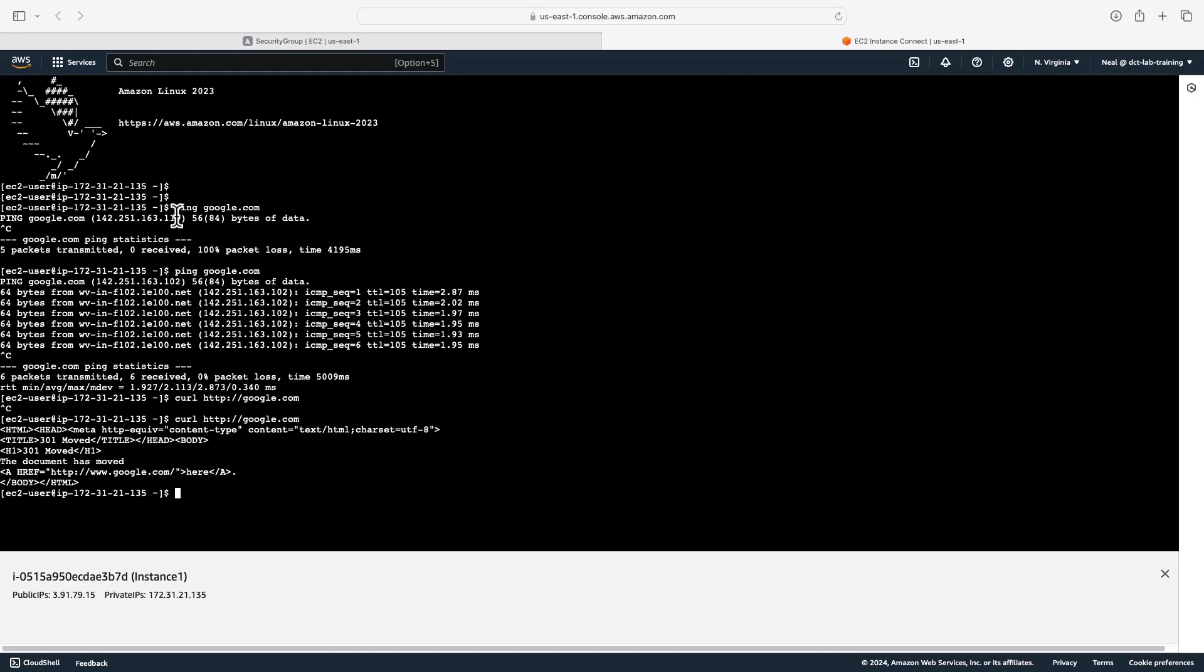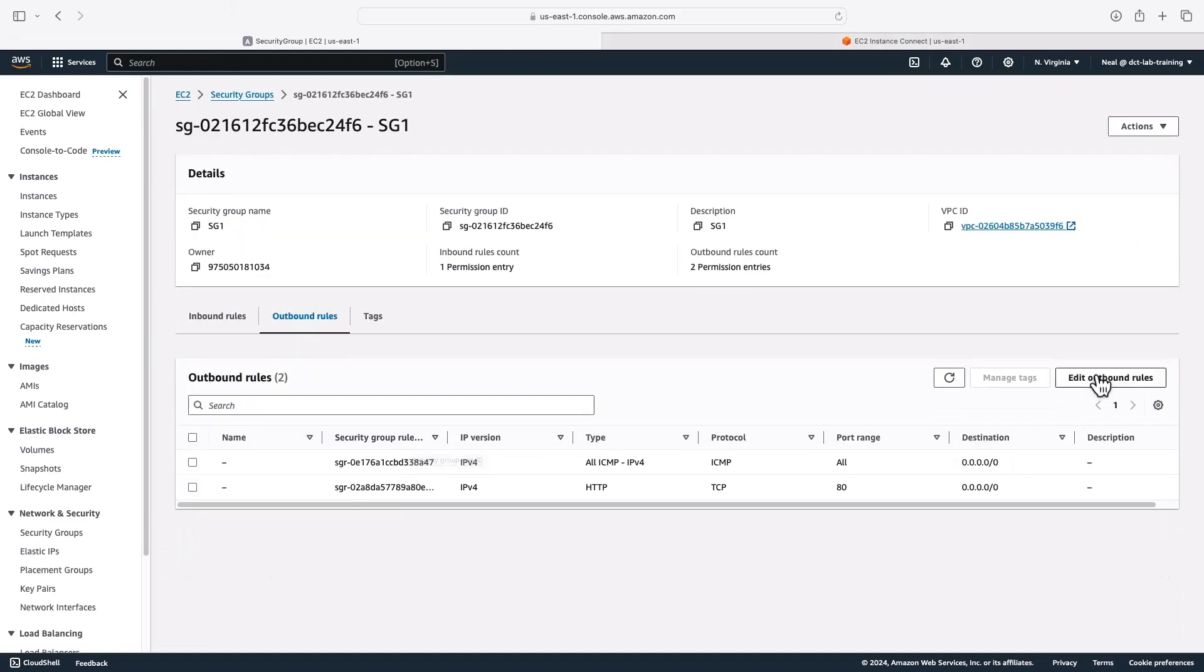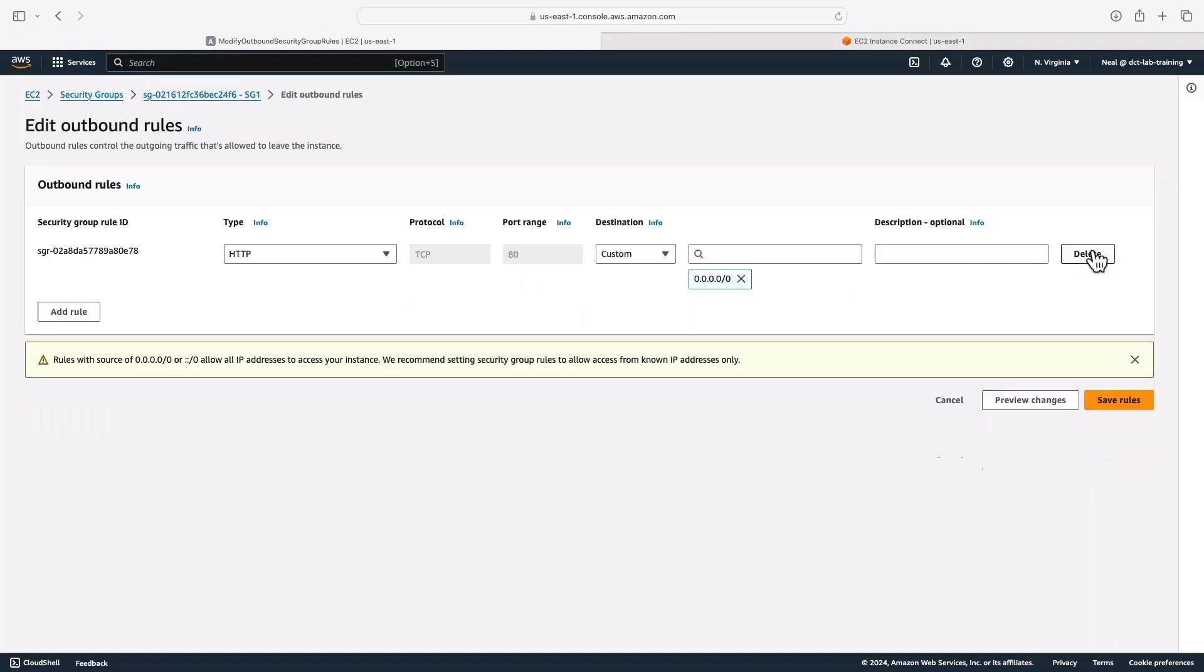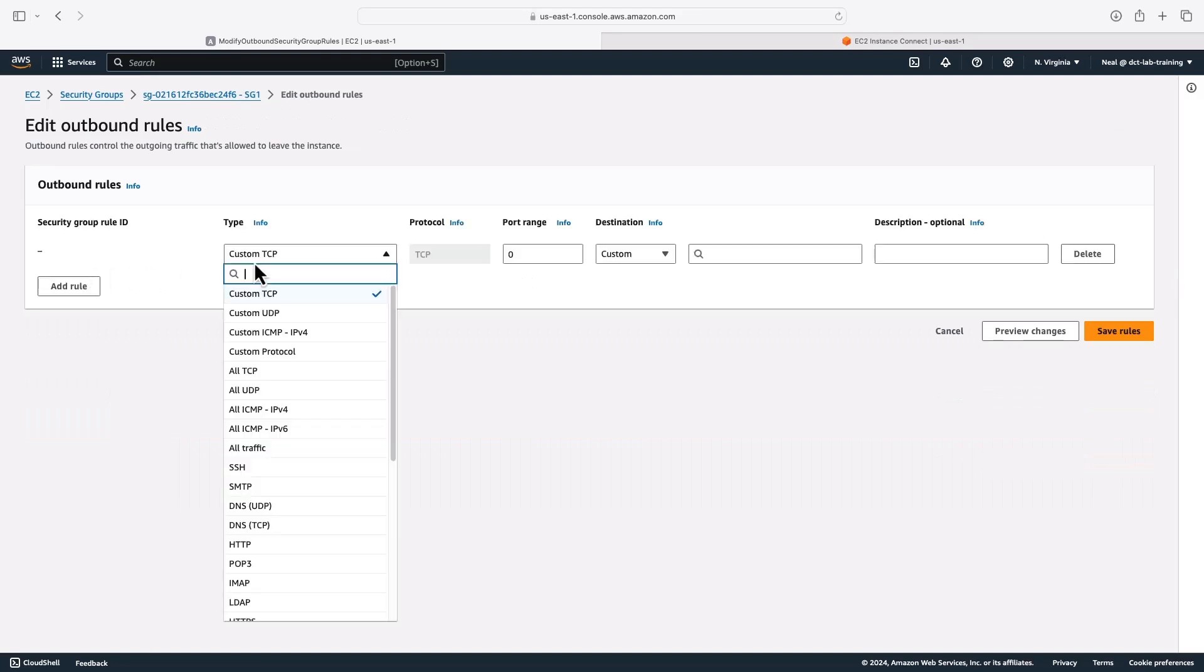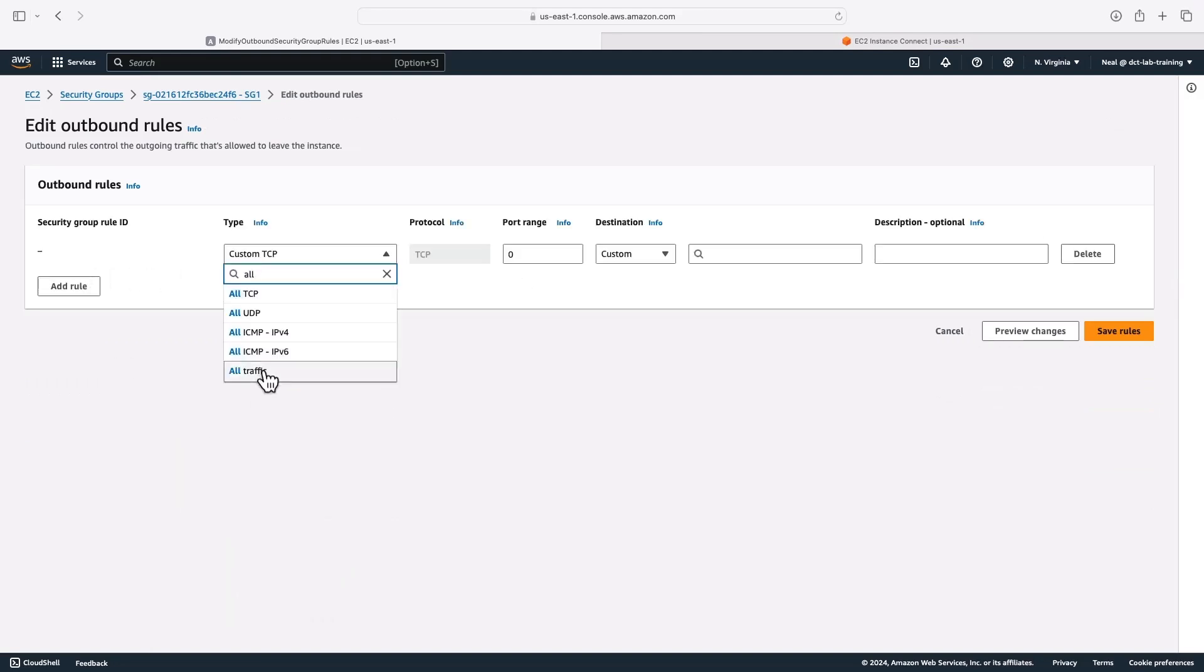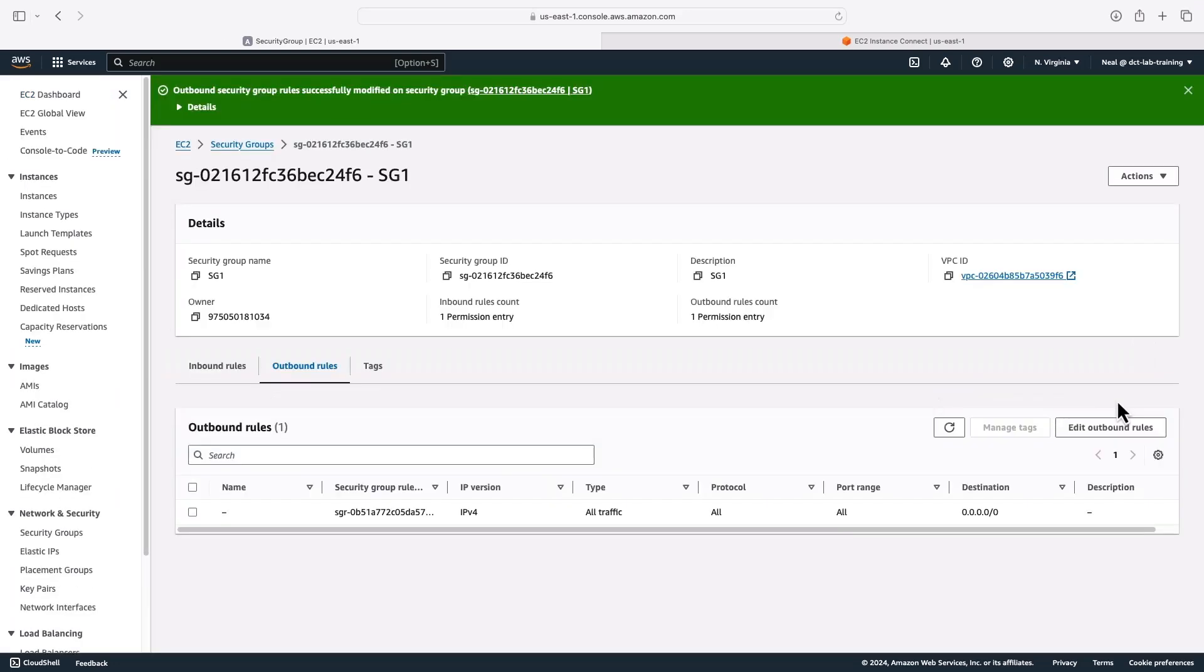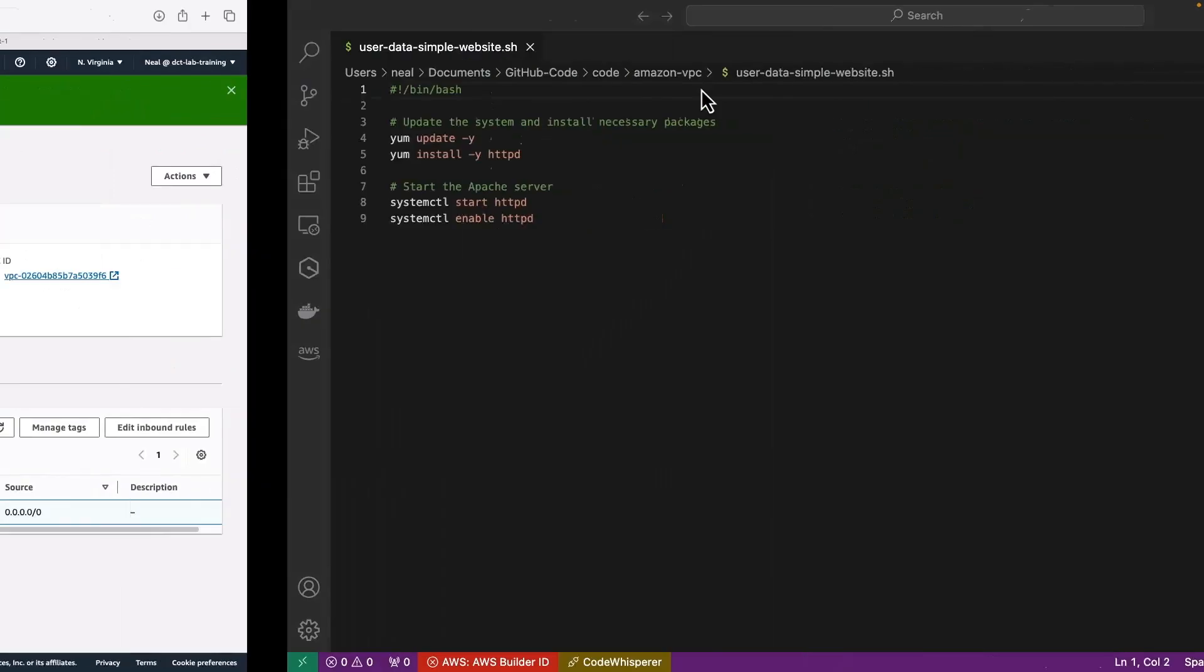So remember, when you're initiating outbound connections, you need to have rules. Typically, we have that rule in there, the default rule which allows all traffic to any destination. So that means I can now initiate all outbound connections. However, this particular server is now only allowing inbound connections on port 22.